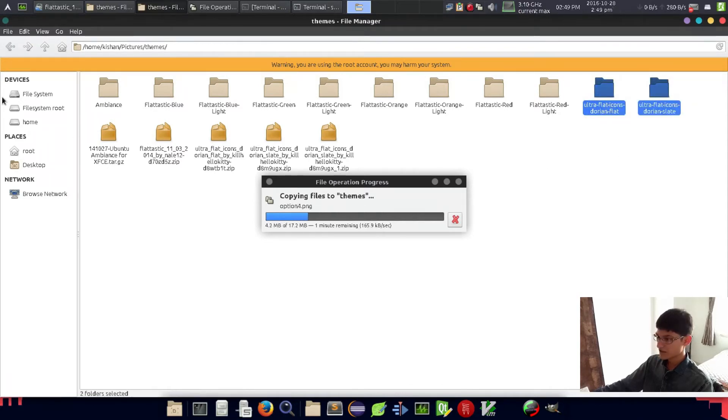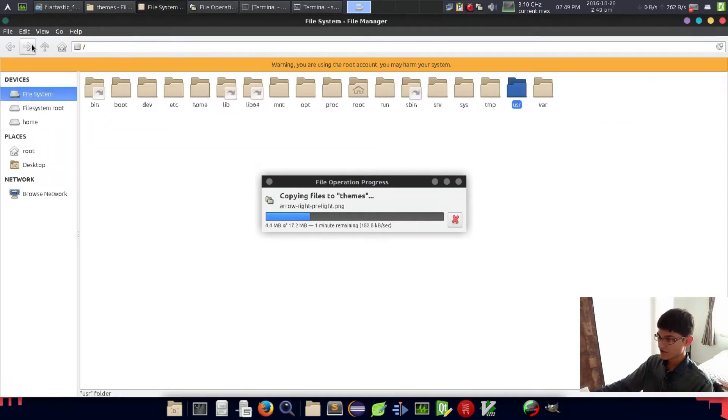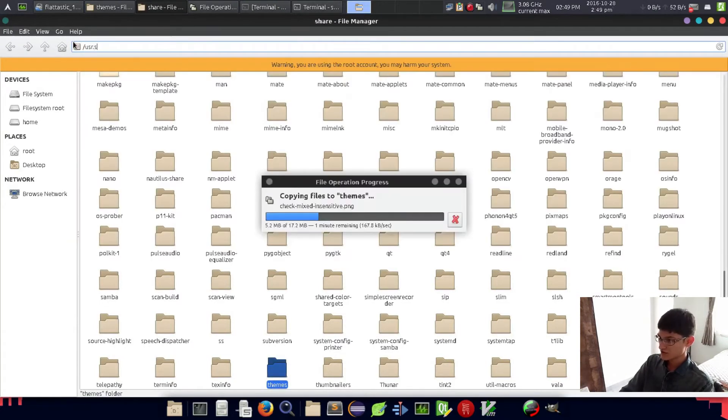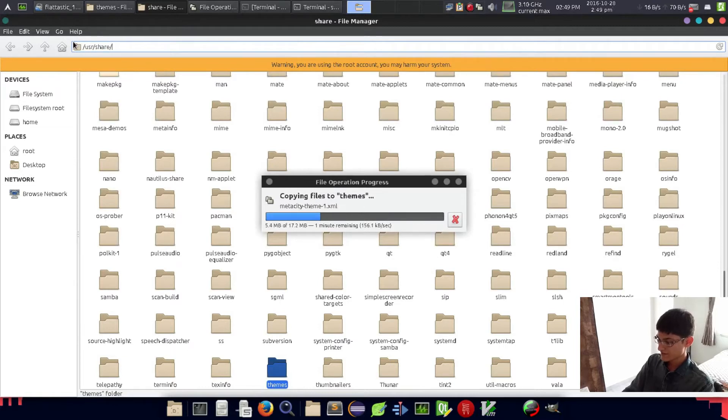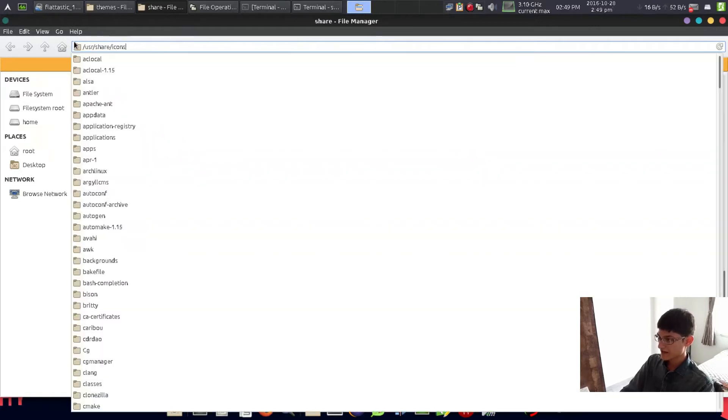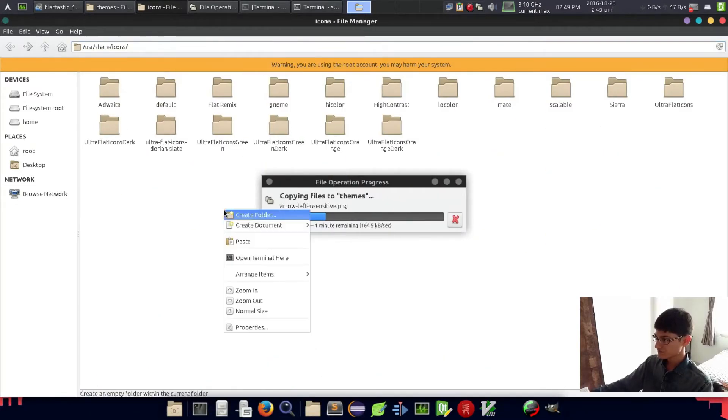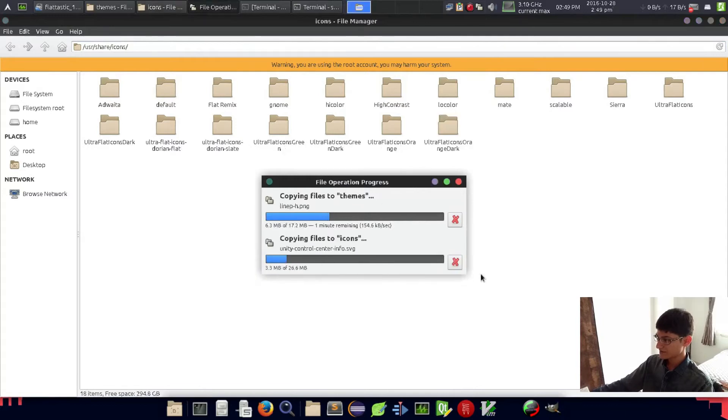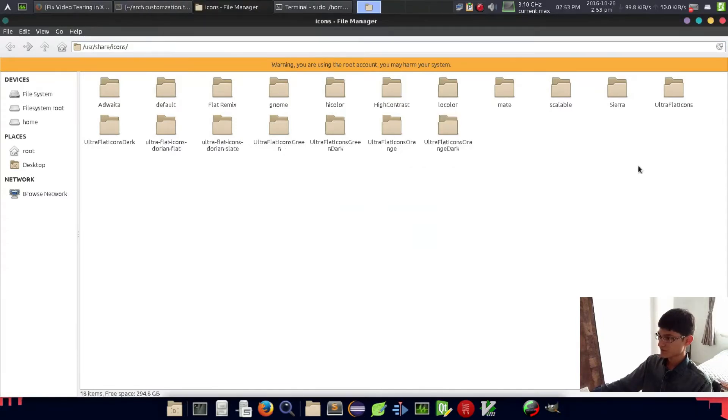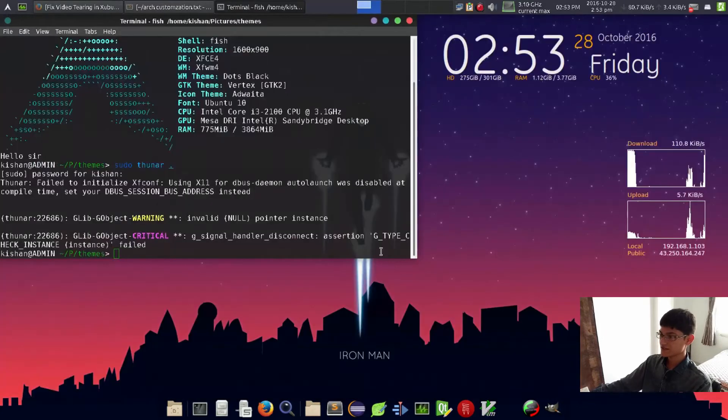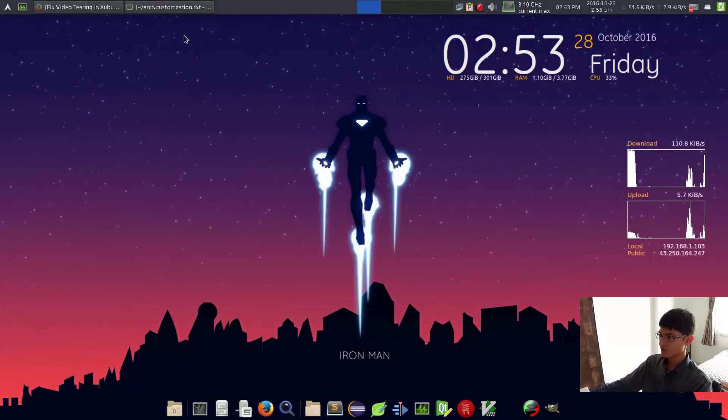Now these two icon themes - copy them, but this time we have to just go to /usr/share/icons folder and paste them here.